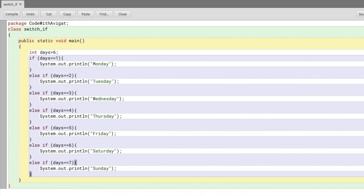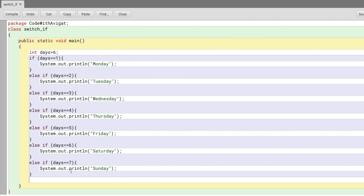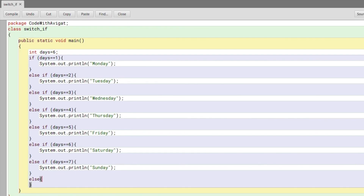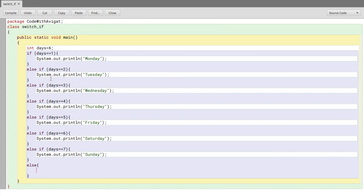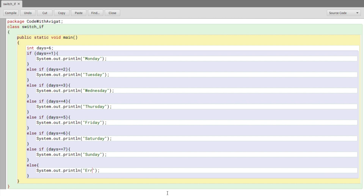I've added all the else-if conditions for the respective days up till day seven. I'll add an else at the end — if the value of days is none of these seven numbers, I'll print 'error'. You can see this approach is a little long and lengthy, and it can get a little confusing when the number of if conditions is large.